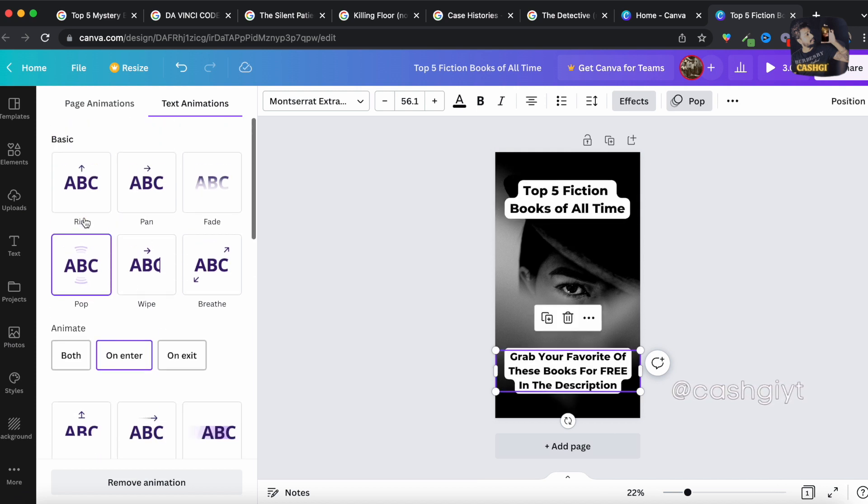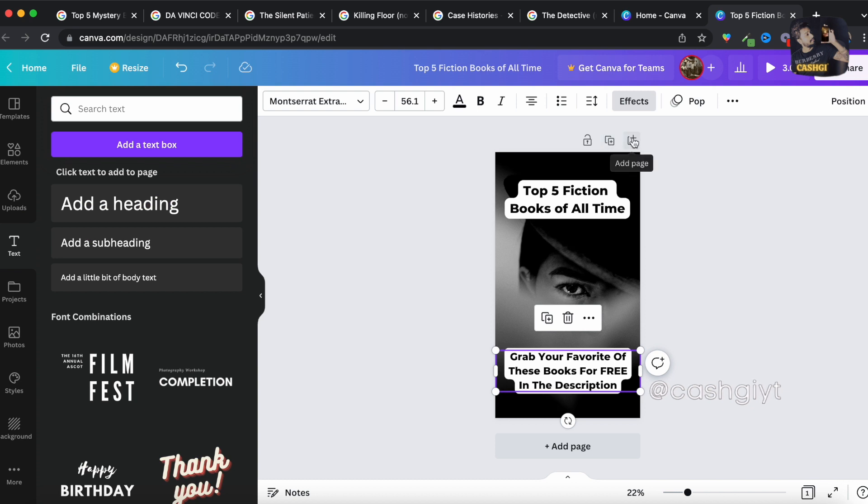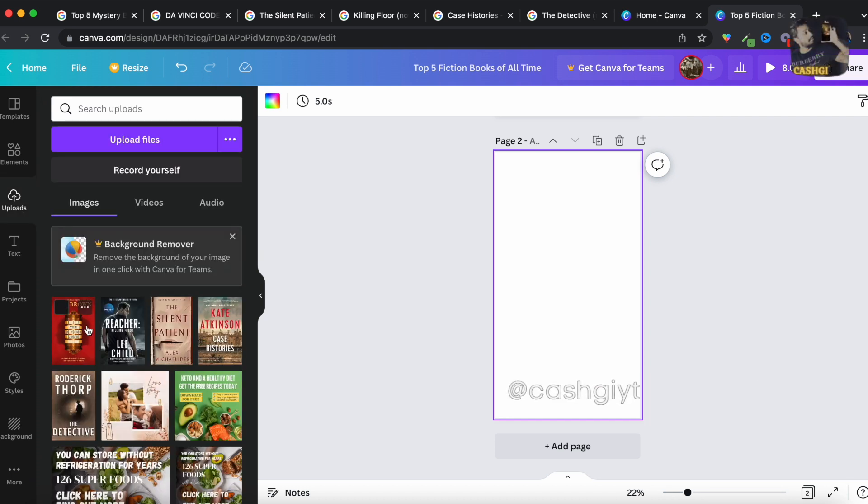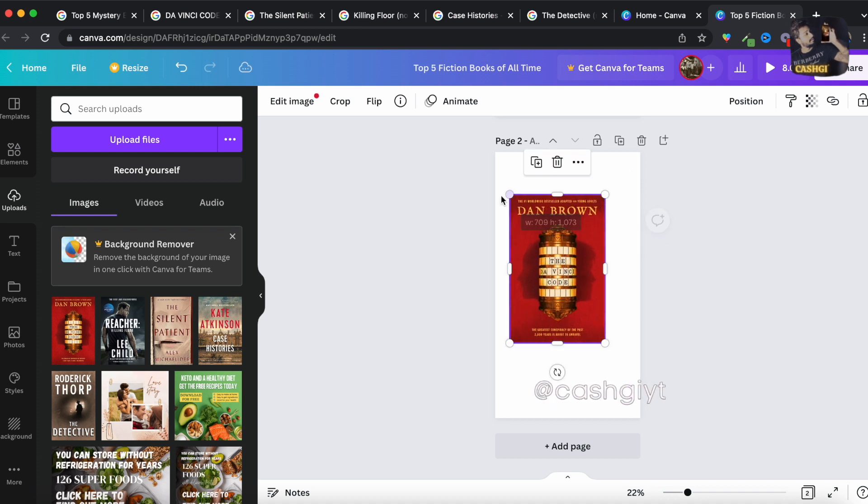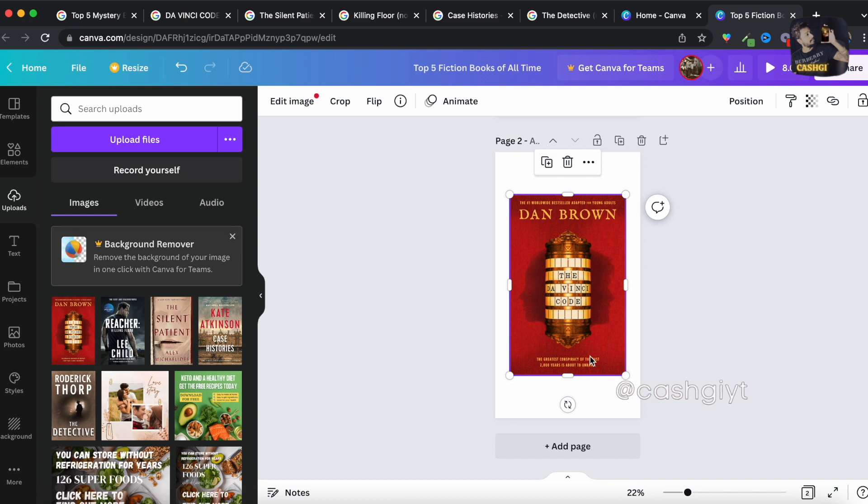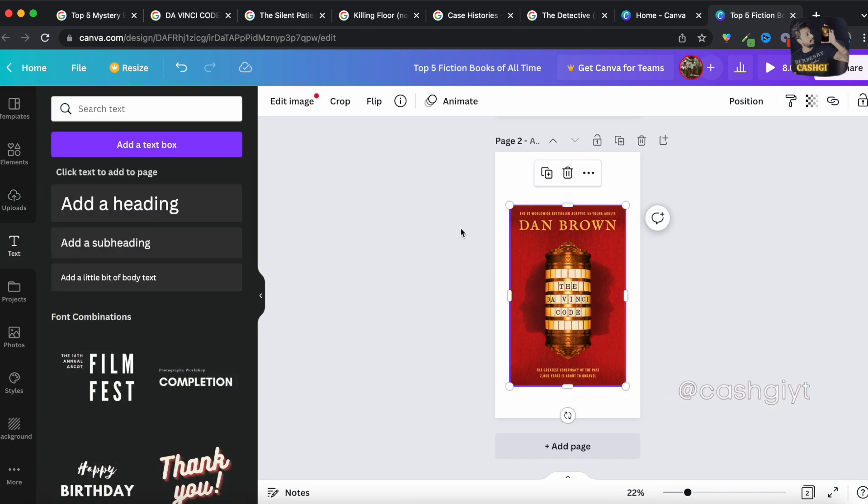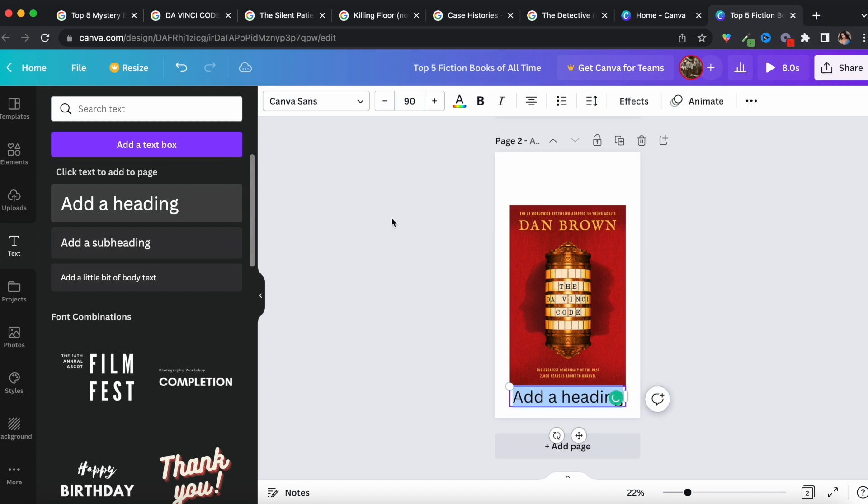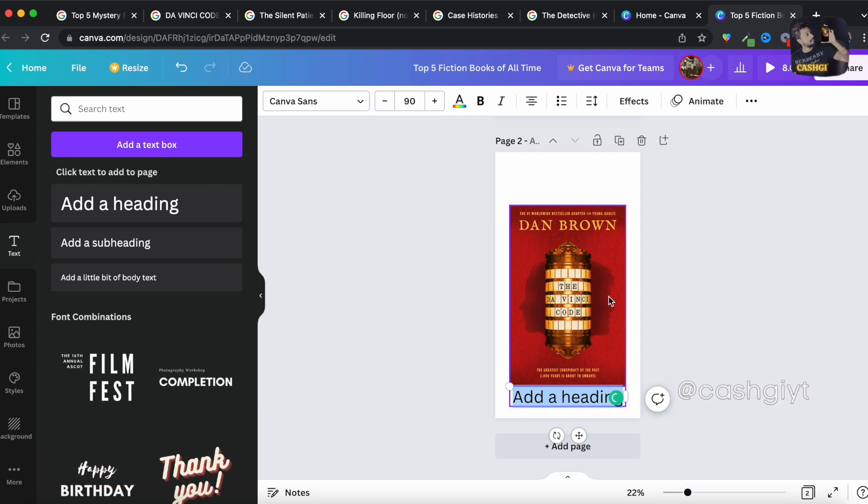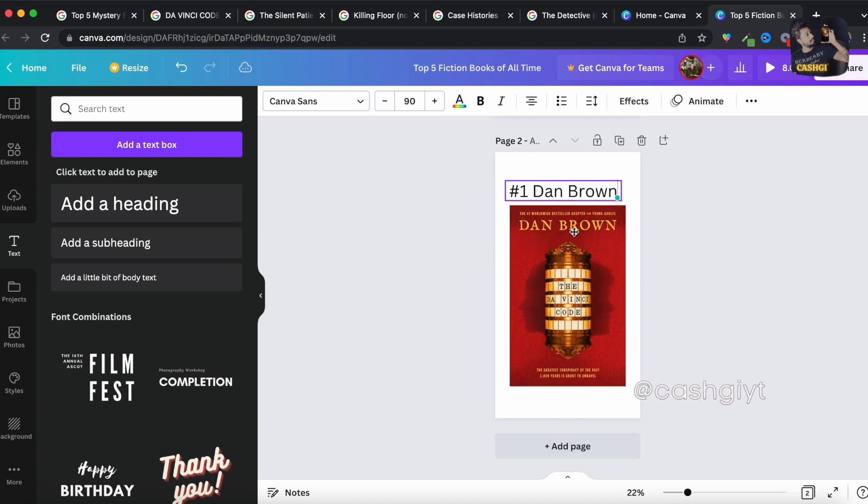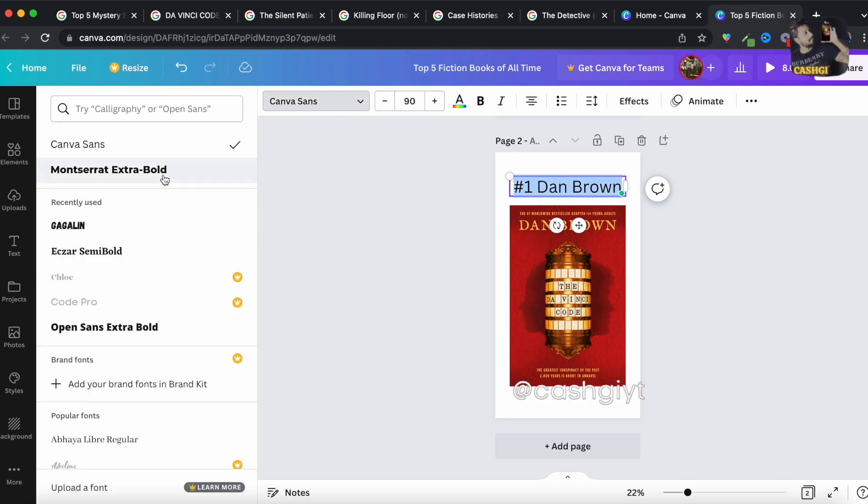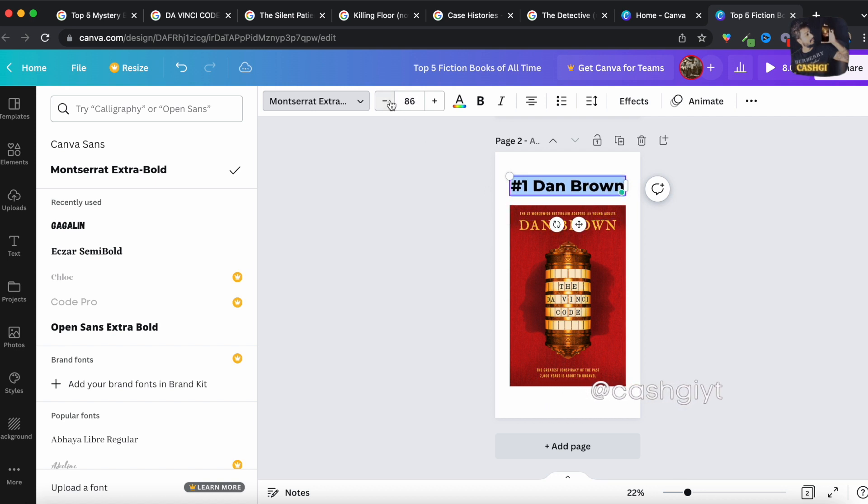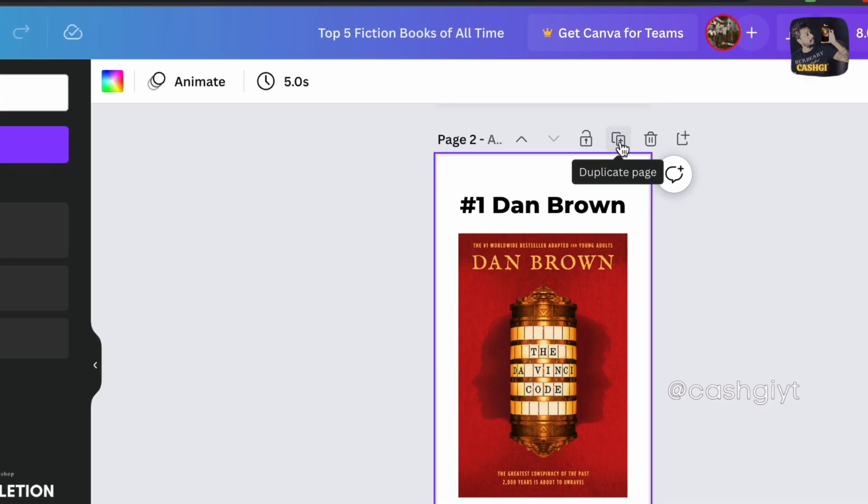Then you have to go over here and add a new page and now you have to upload the five covers you downloaded recently. So now we have uploaded these so pick the first one and add a heading, 'number one Dan Brown'. And you have to go over here and hit this duplicate page button and you'll get a duplicate page of this.